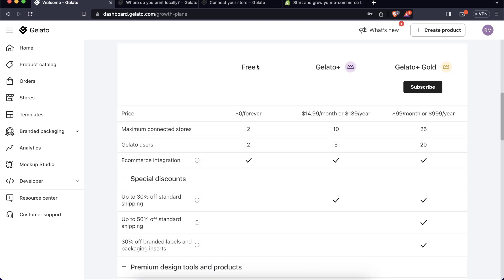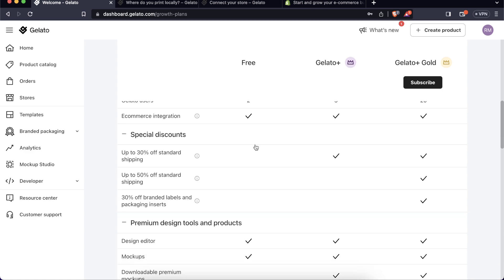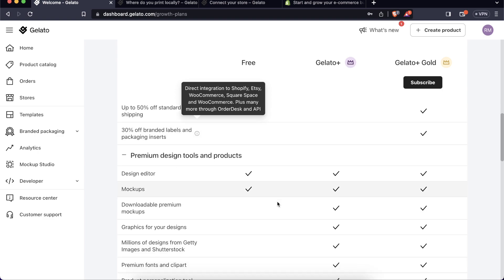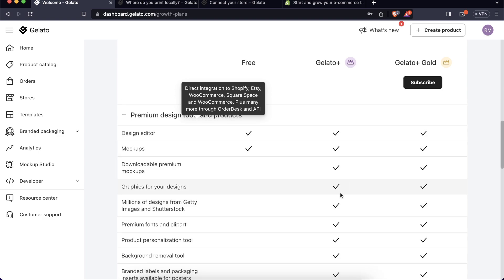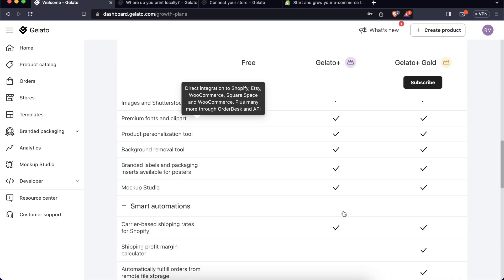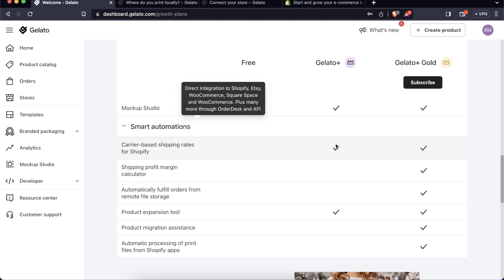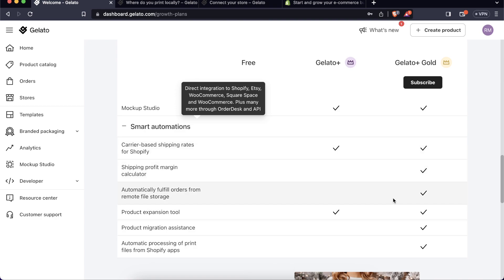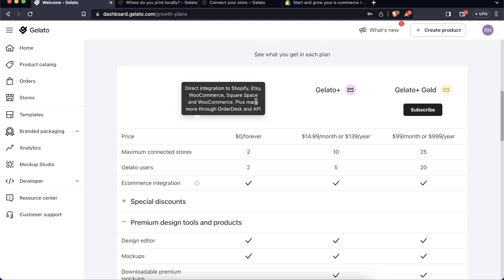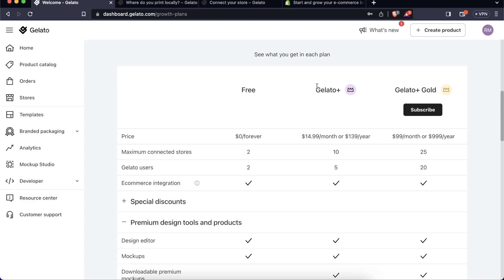With the free version you can connect a maximum of two stores and you get e-commerce integration and shipping, but you won't get design graphics, downloadable premium mock-ups, product personalization, mock-up studio, carrier-based shipping rates for Shopify, or product expansion tools — those are Gelato Plus and Gelato Plus Gold features. You can upgrade anytime.